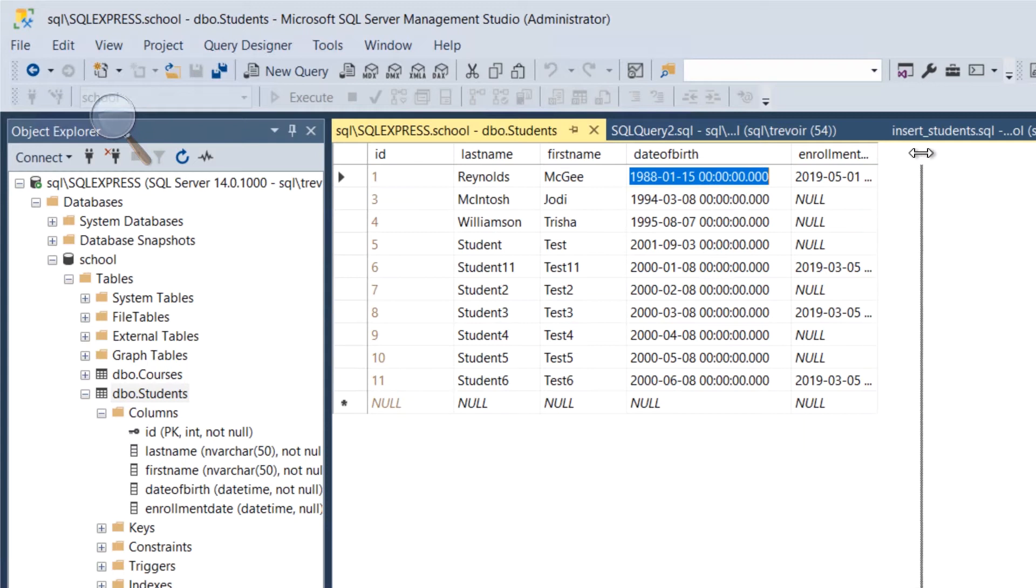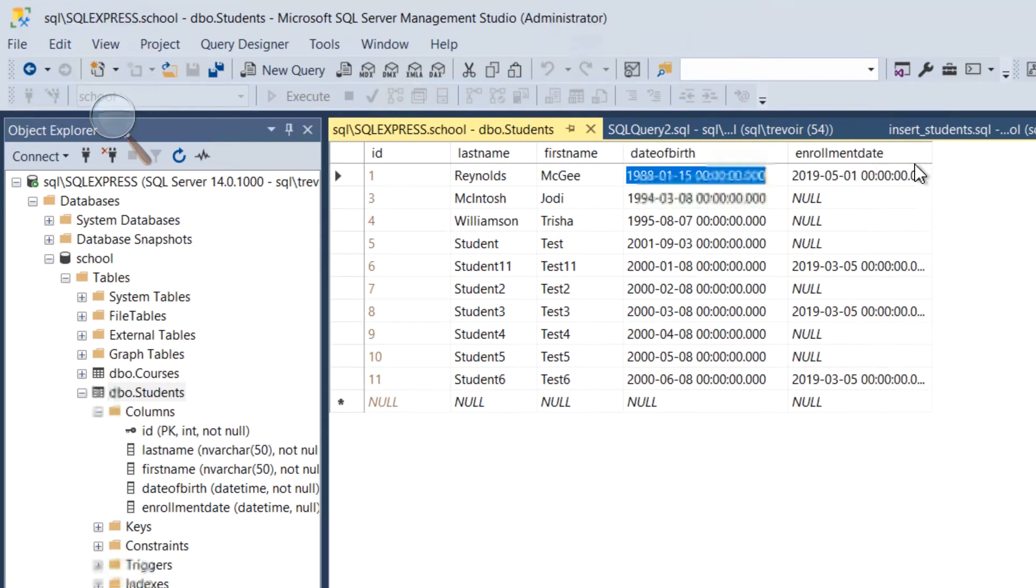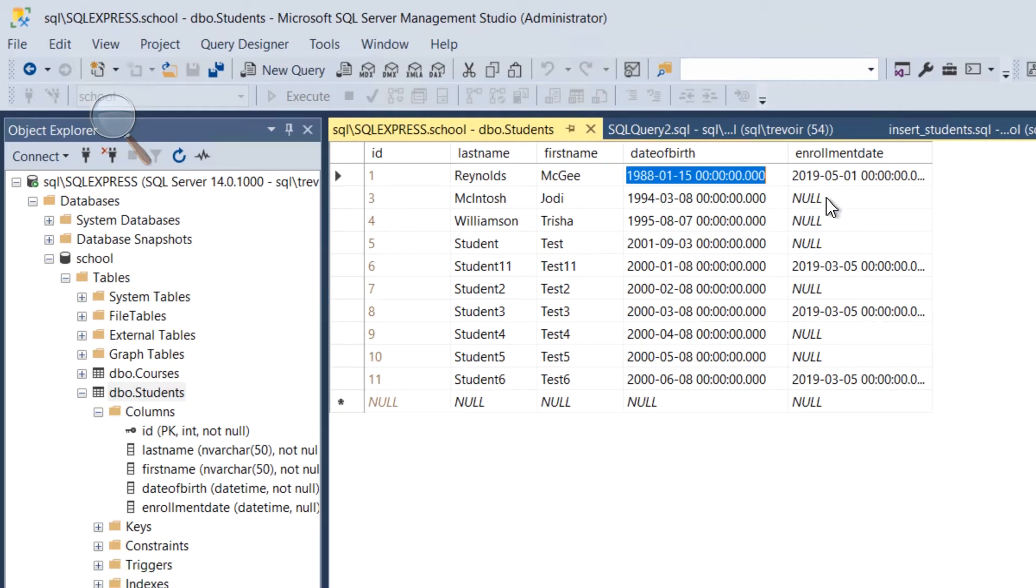...but then we see that we have some with values and some with nulls. So once again, because we made it a nullable column, we see that we were able to insert some records with no value and insert some with values.